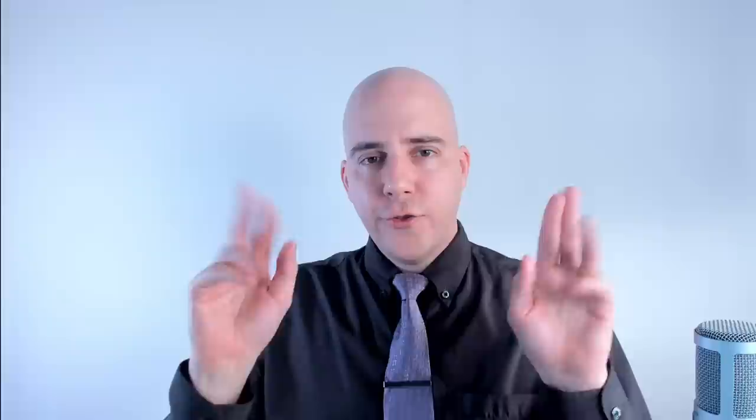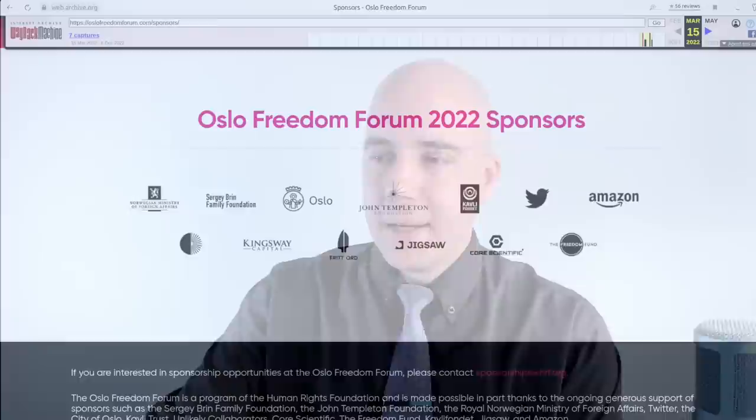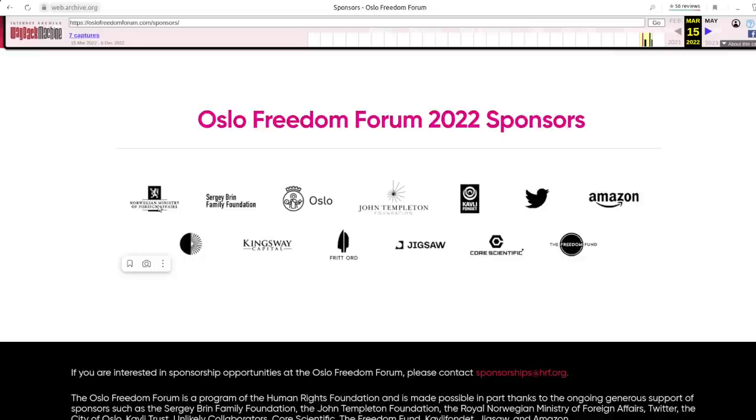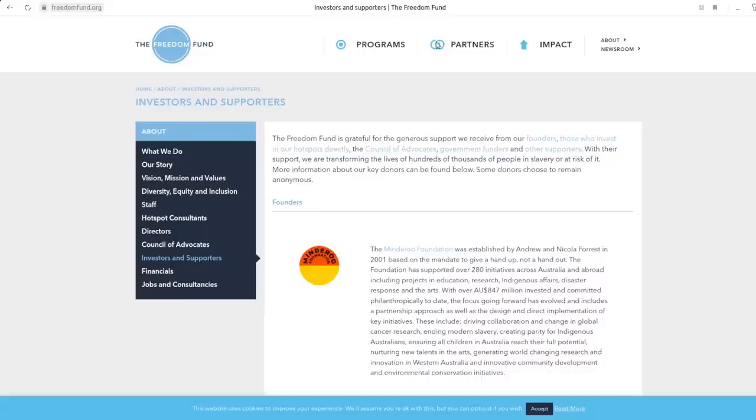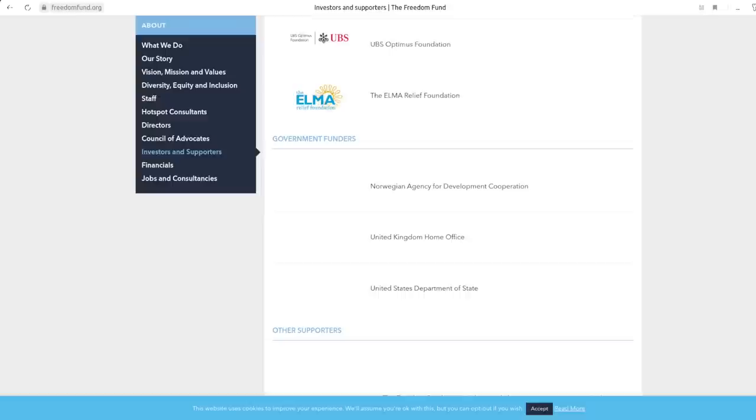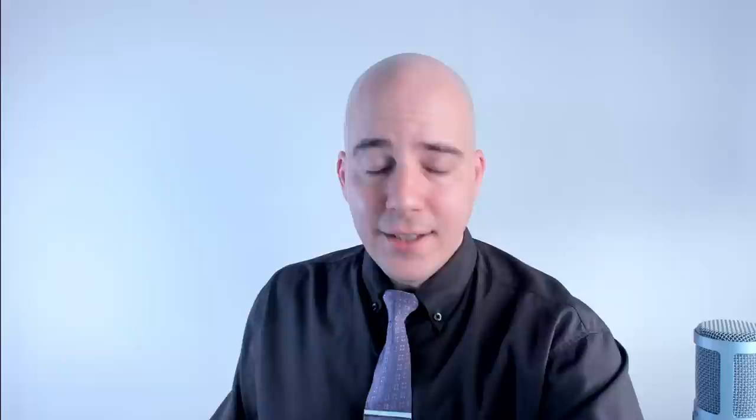And who funds the Oslo Freedom Forum? Who funds this school for revolutionaries that are training opposition groups to then go home and overthrow their respective governments? Well, here is an archived list of the Oslo Freedom Forum's 2022 sponsors. It includes the Norwegian government, so this is a European government funding political sedition around the globe. Twitter. This was before Elon Musk bought Twitter. Amazon. Jigsaw, which is a subsidiary of Google. And the Freedom Fund. And the Freedom Fund, in turn, is funded by the U.S. government. If you scroll down, you will see not just the Norwegian government, not just the U.K. foreign office or home office, but also the United States Department of State right there.